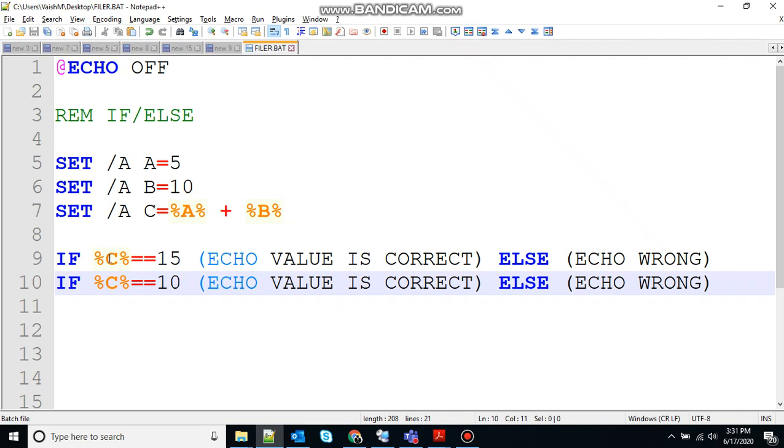If 15 is equal to 15, that's true in this scenario, so value is correct will be printed at the output. In this case, else block will not be printed, means it will not run because the condition has satisfied.